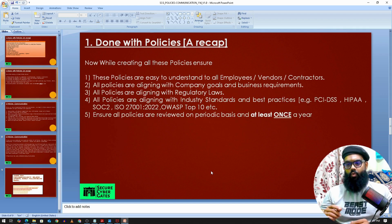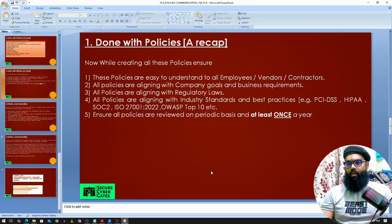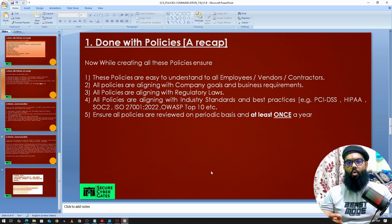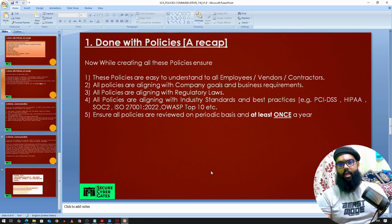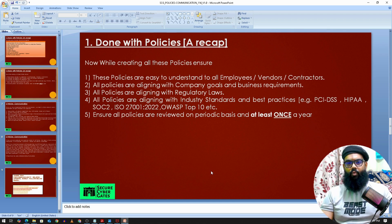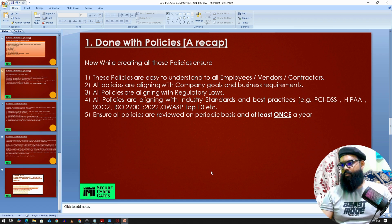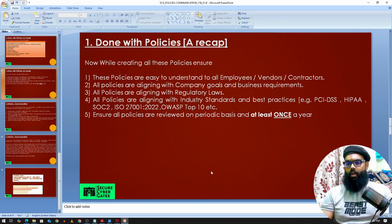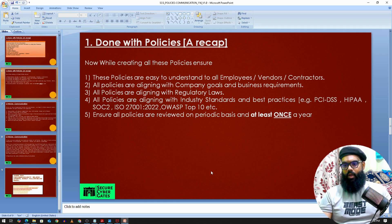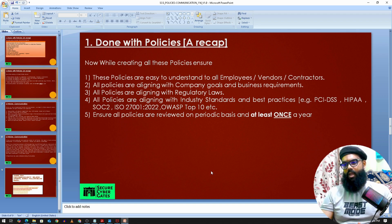Now that we're done with policy creation, a few important things to keep in mind. Policies should be easy to understand for everyone — technical and non-technical — written in generic terms. All policies should align with company goals, business requirements, and local regulatory laws. For a Malaysian-based entity, we follow Malaysian laws. Policies should also align with industry standards and best practices such as PCI DSS, HIPAA, SOC 2, and ISO 27001. All policies should be reviewed at least once a year, or whenever there is a change to the organization or systems.